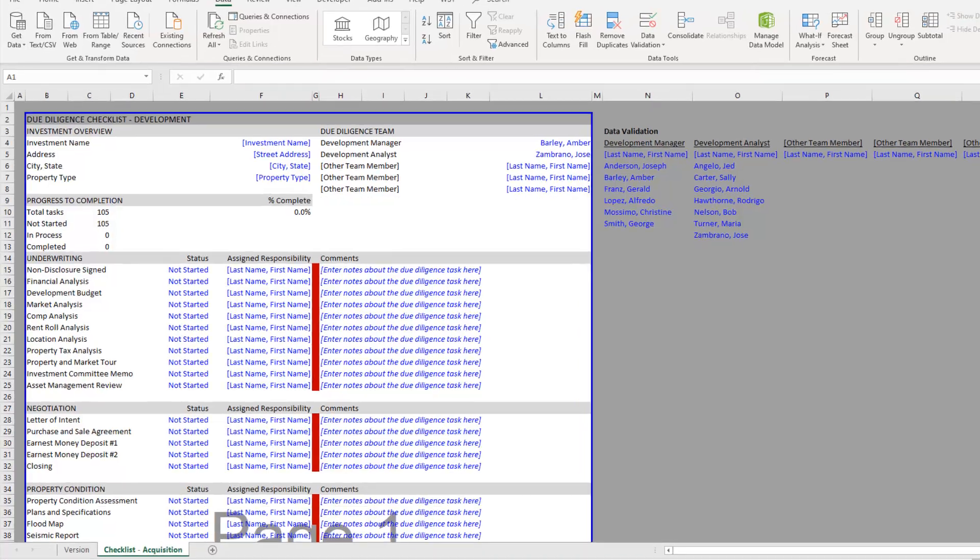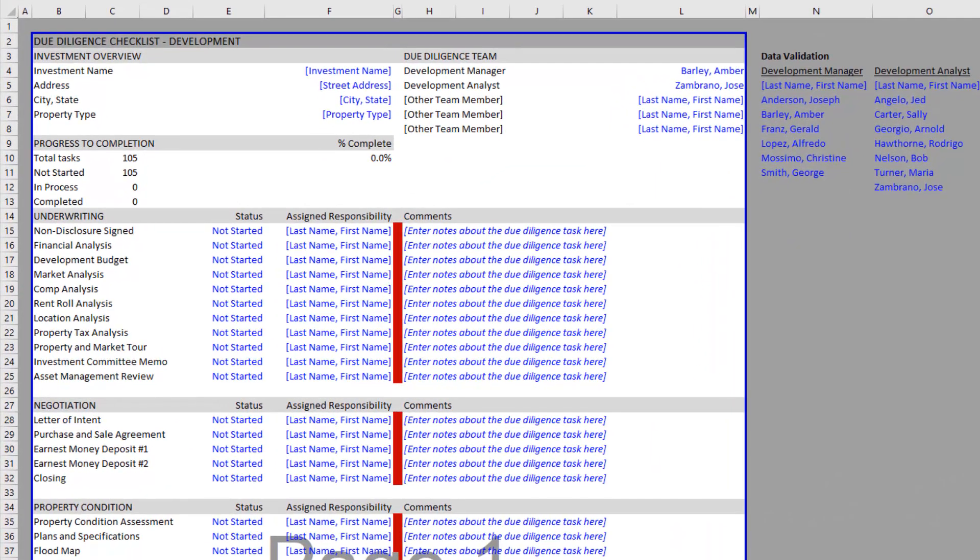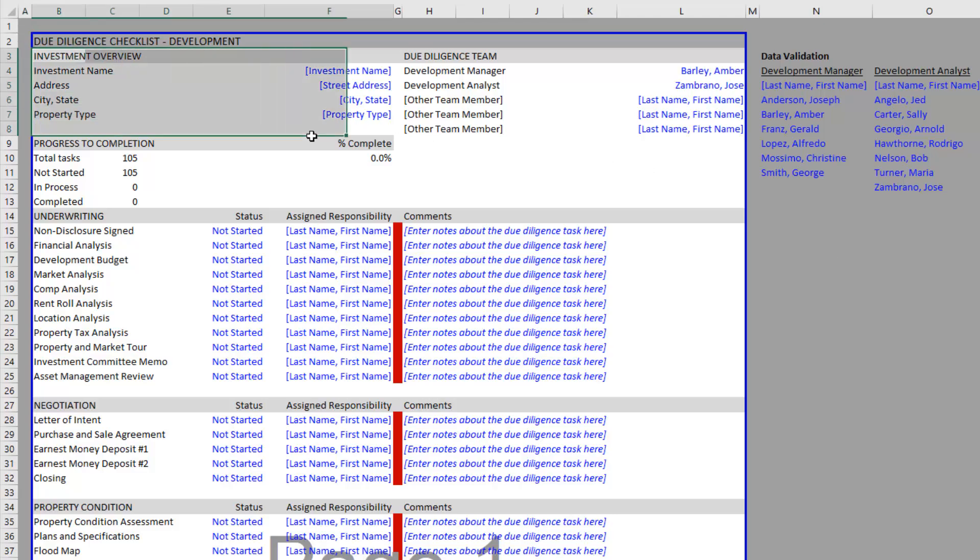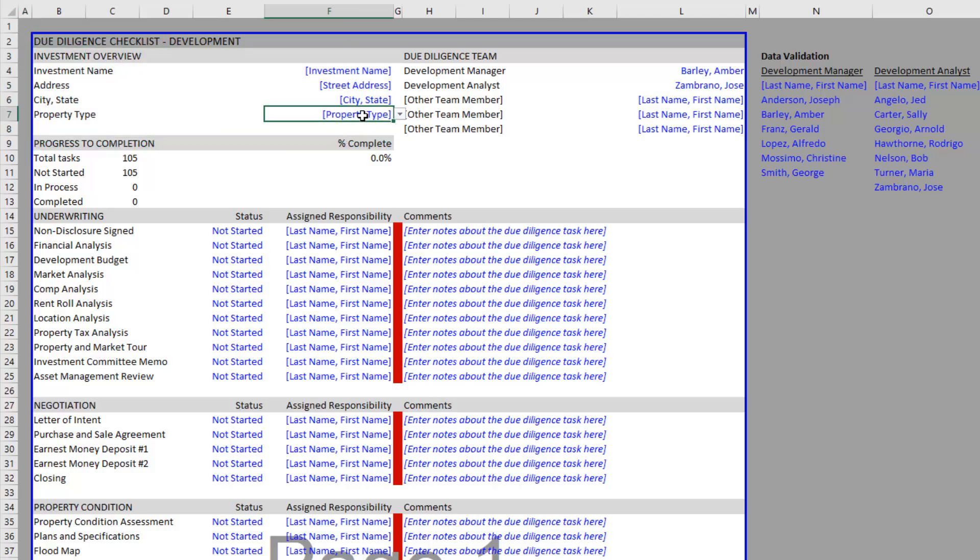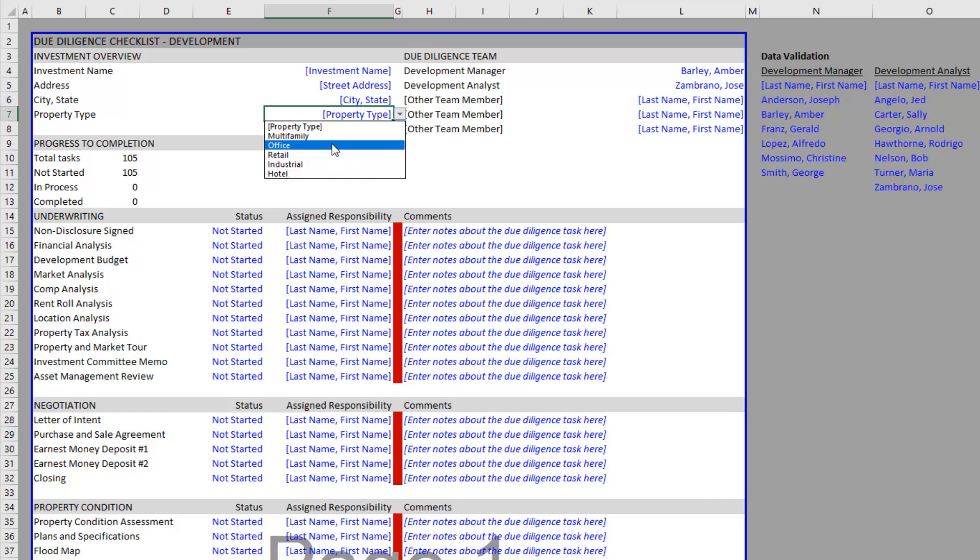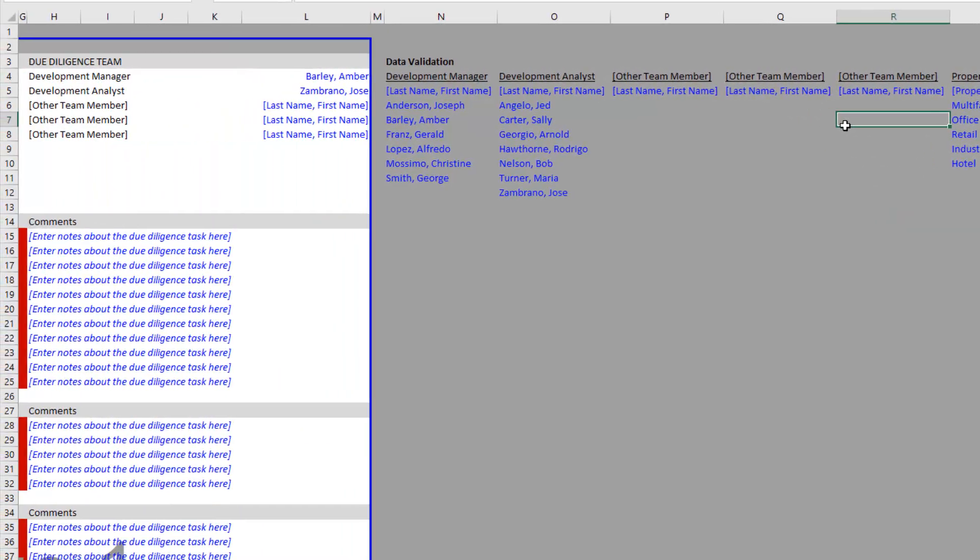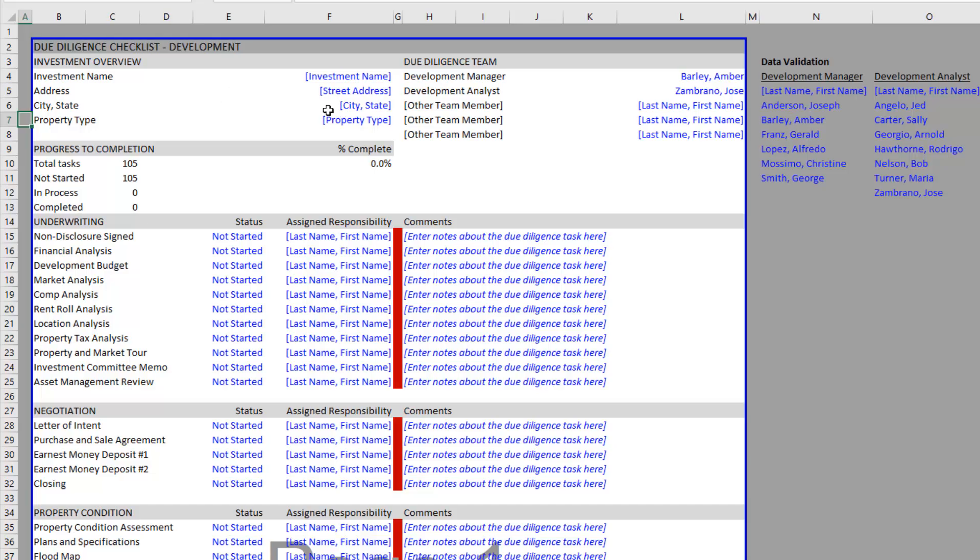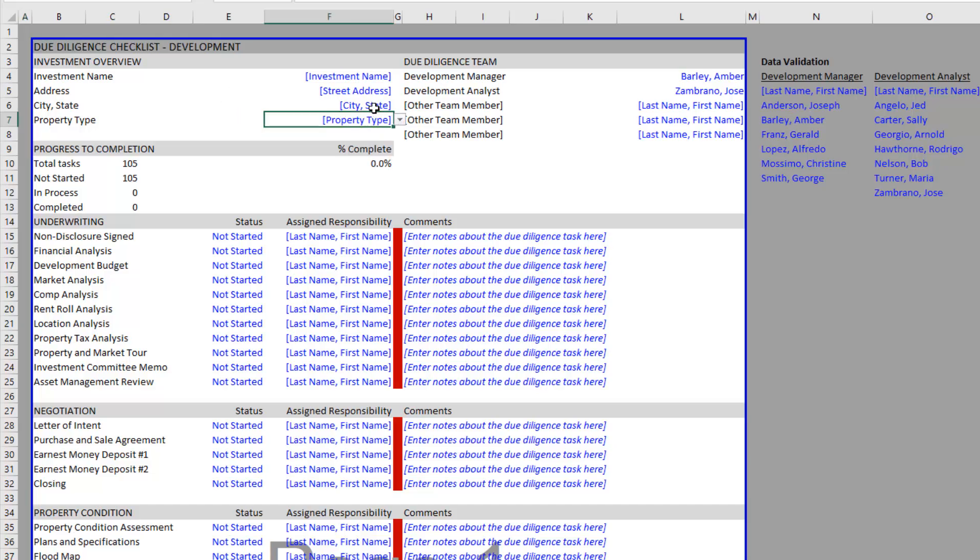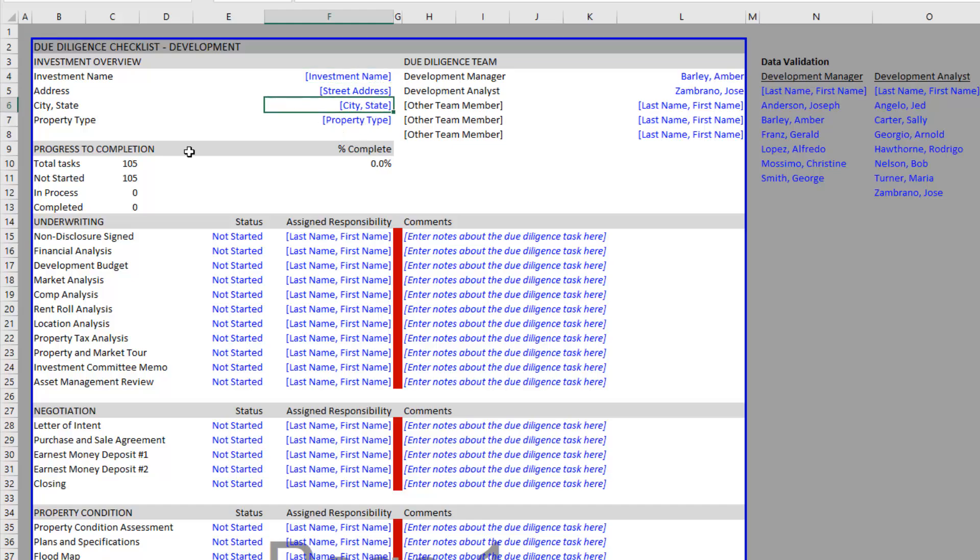If you're unfamiliar with our checklist, you have an investment overview section here. The property type is a dynamic menu and you can change the property type items over to the right in our data validation lists. Under property type, you just add additional property types here and they will appear in that list. Otherwise, these are general inputs for investment name, address, city, state - and of course you can expand this for your specific situation and firm.